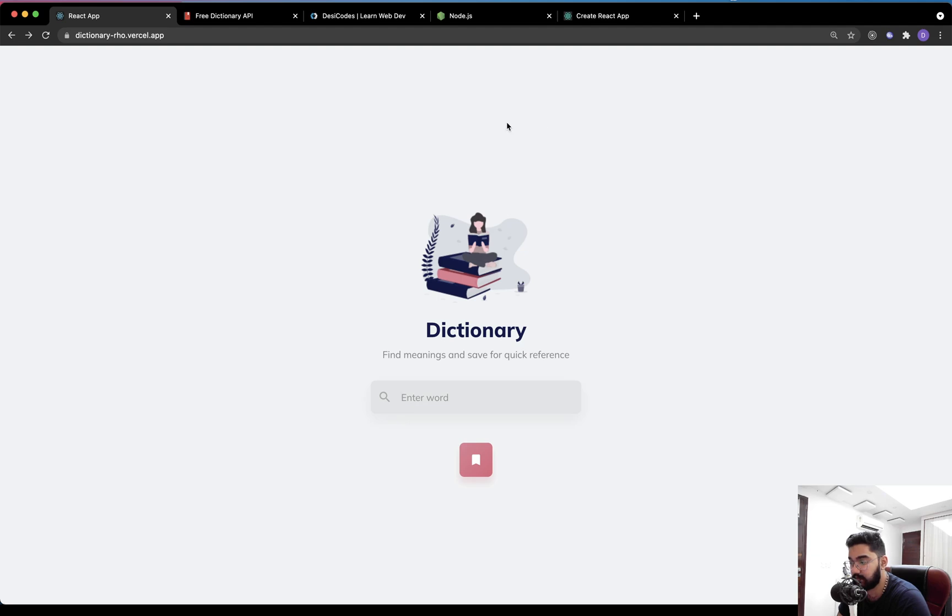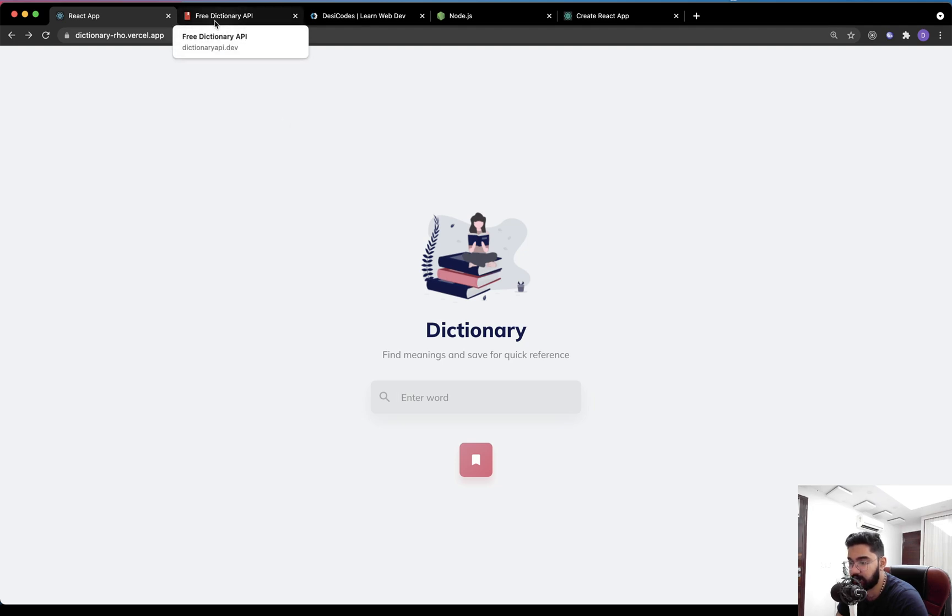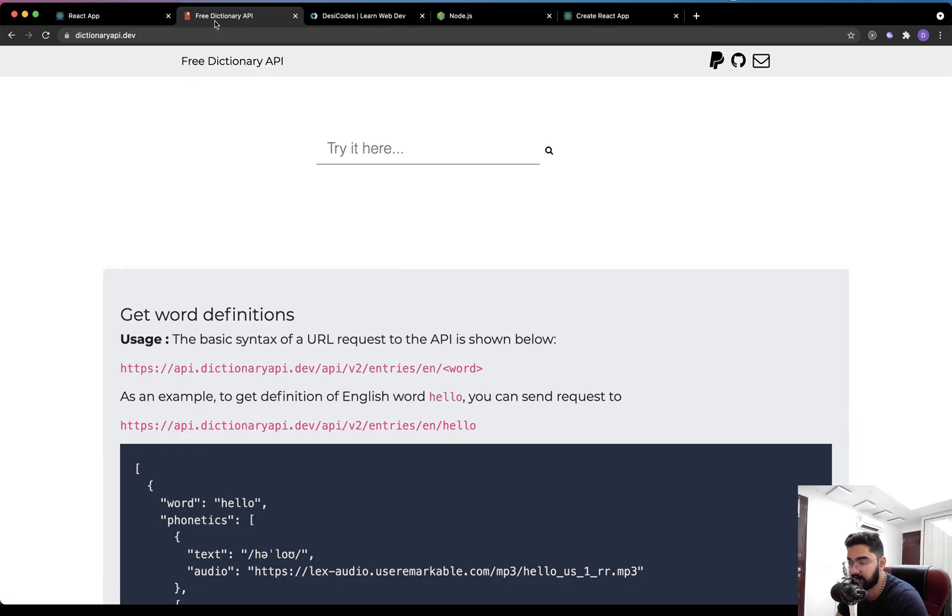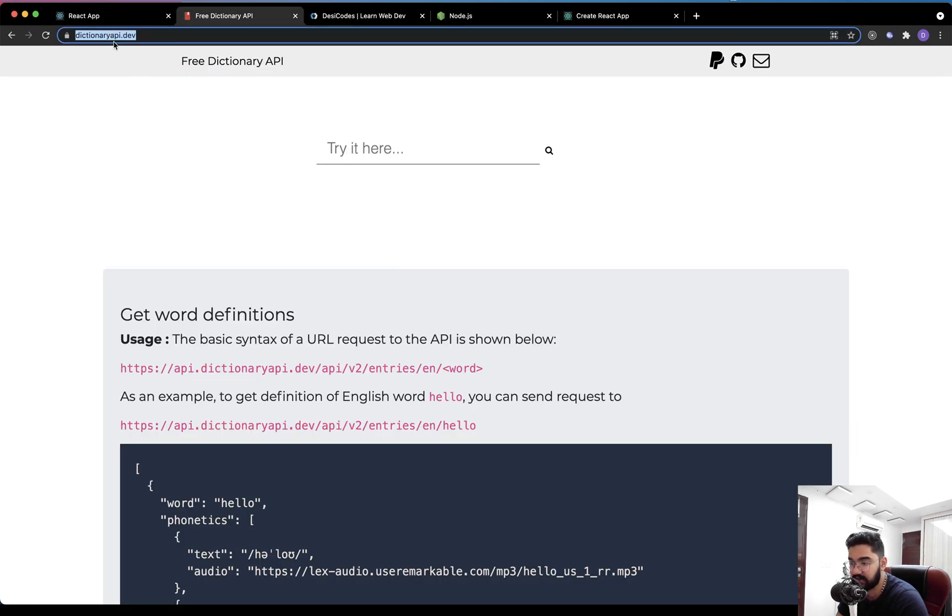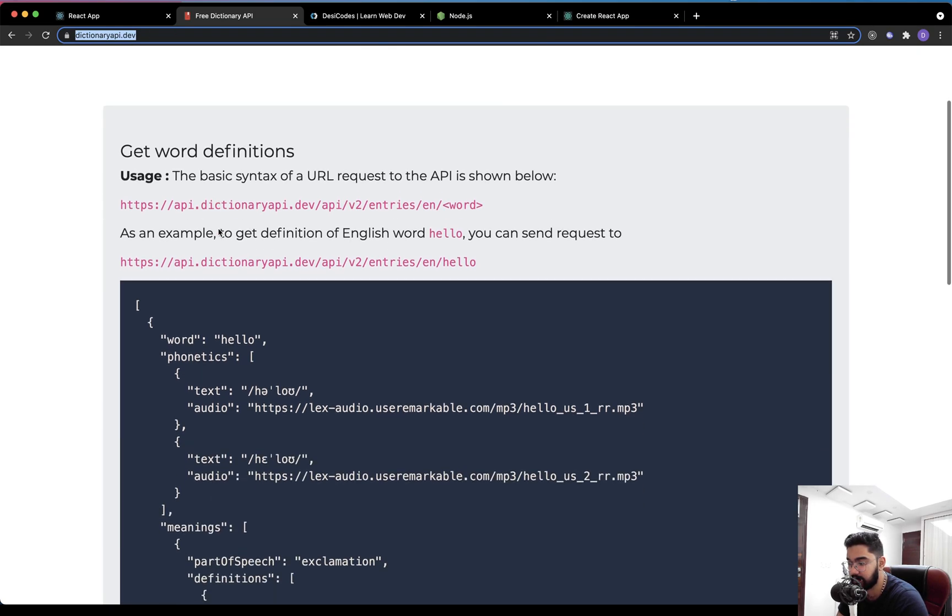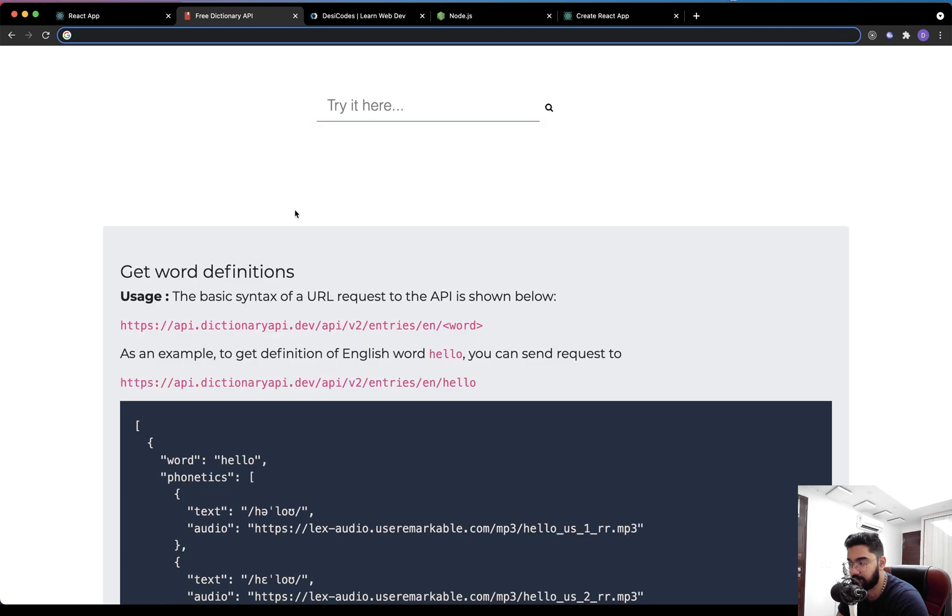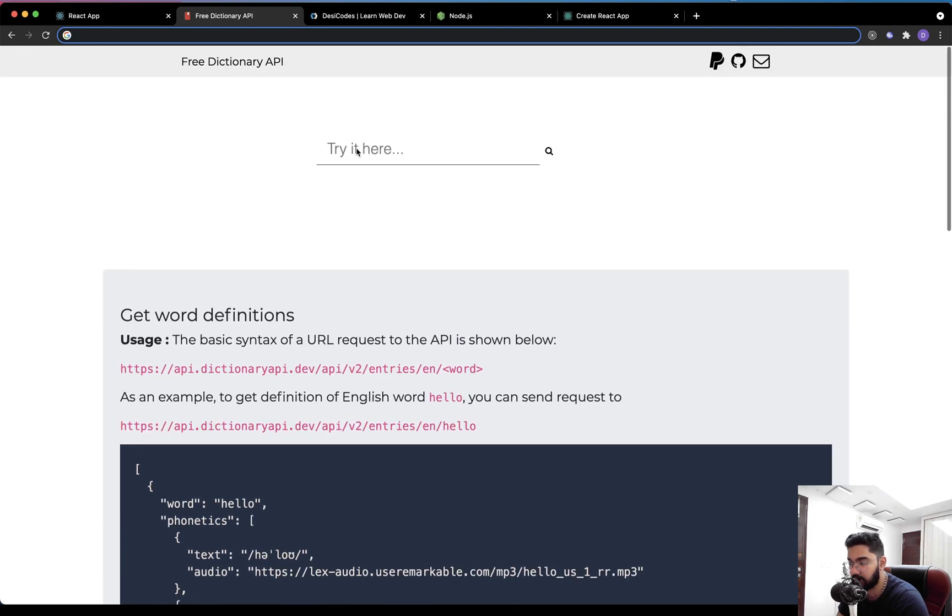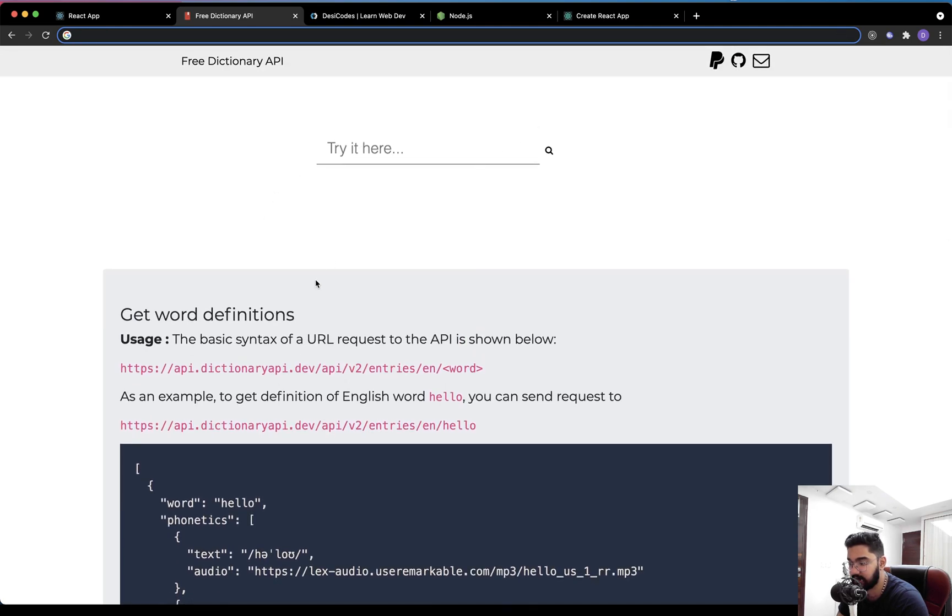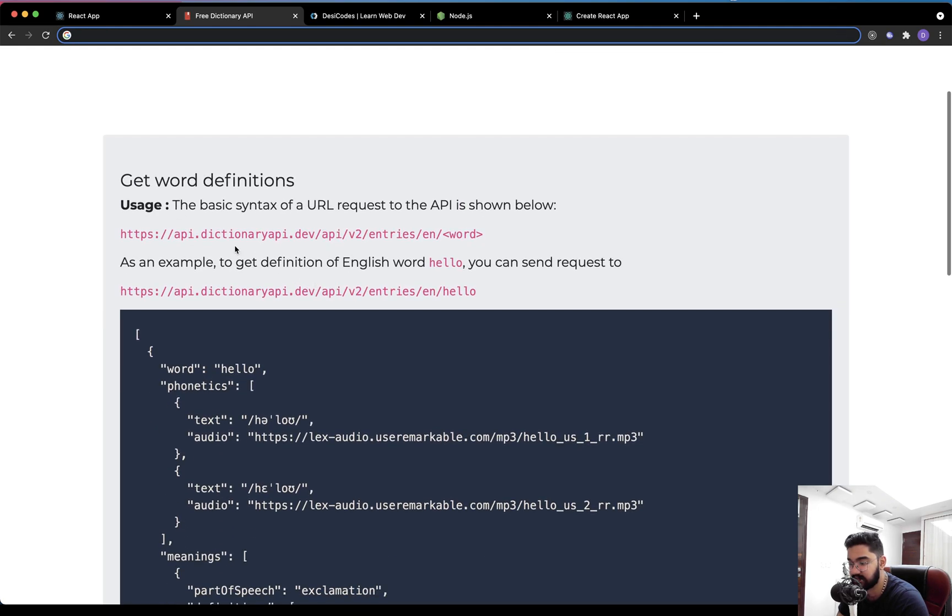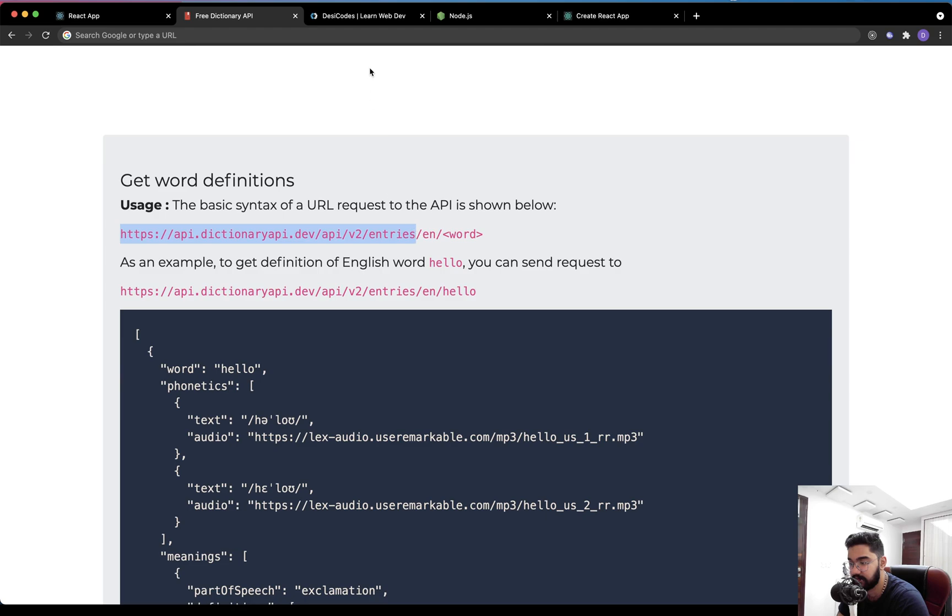Now that being said, let me just cover a few things that you should know before starting with this project. We are going to consume the data from this API, which is dictionaryapi.dev. It is a public API and you don't really need to make an account or anything like that. You can just consume the data right away without any authentication.